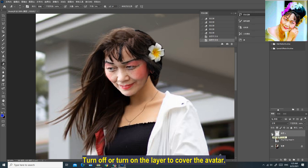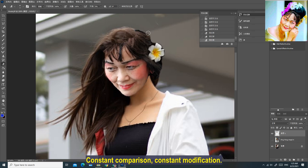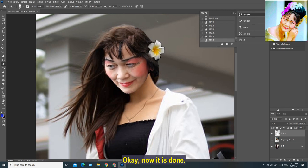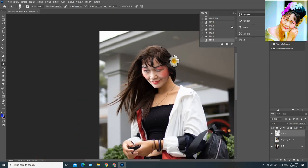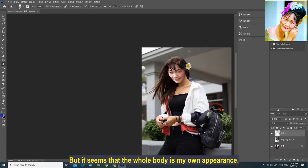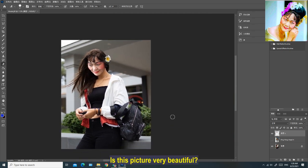Turn off or turn on the layer to compare with the covered avatar — constant comparison, constant modification. Now it is done. This is my face, but the whole body looks like my own appearance. Is this picture very beautiful?